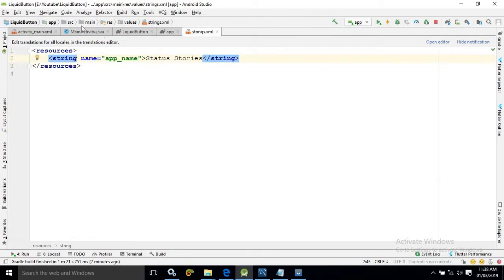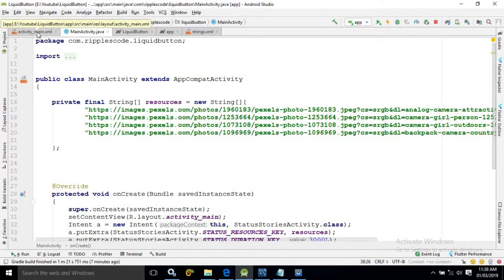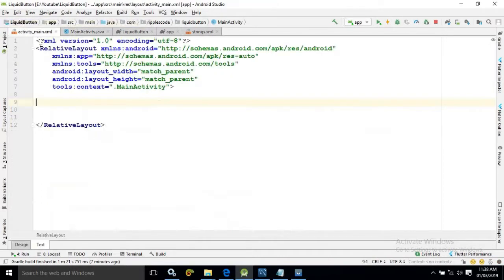Now we will create an activity named as main activity. And in the activity main.xml means its corresponding layout file there is nothing here.